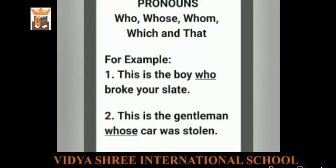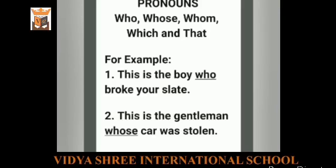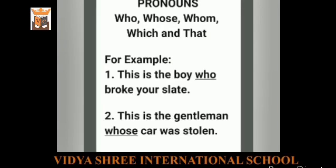The next category of pronouns is relative pronouns. The pronouns who, whose, whom, which, and that are called relative pronouns when they are used to join sentences. For example, 'This is the boy who broke your slate.' 'This is the gentleman whose car was stolen.' Basically, a relative pronoun acts as a connector between two sentences, showing the relationship of one sentence with the other. Here the words who and whose are acting as relative pronouns.